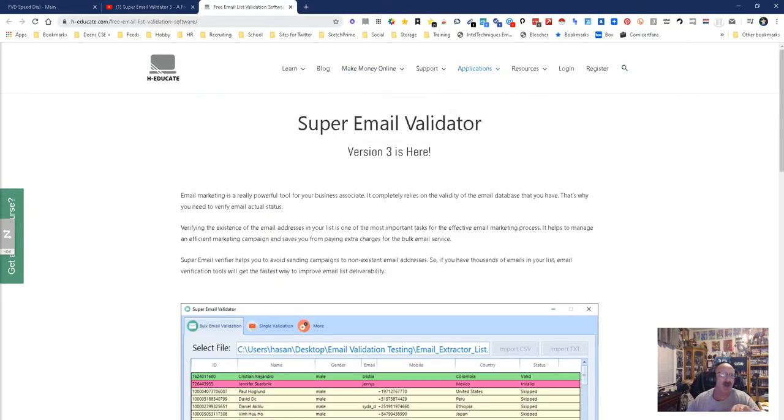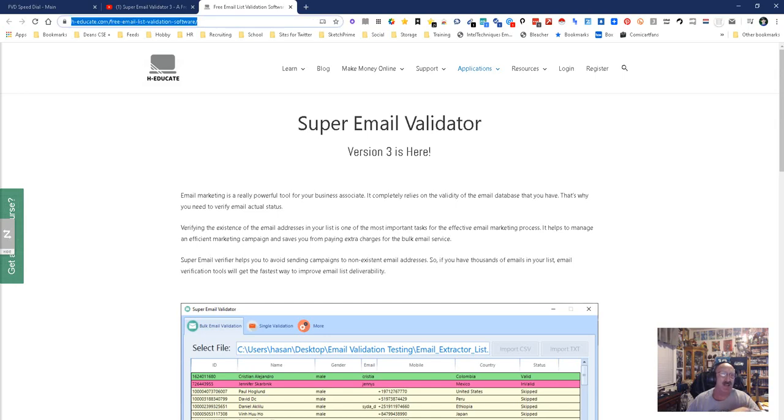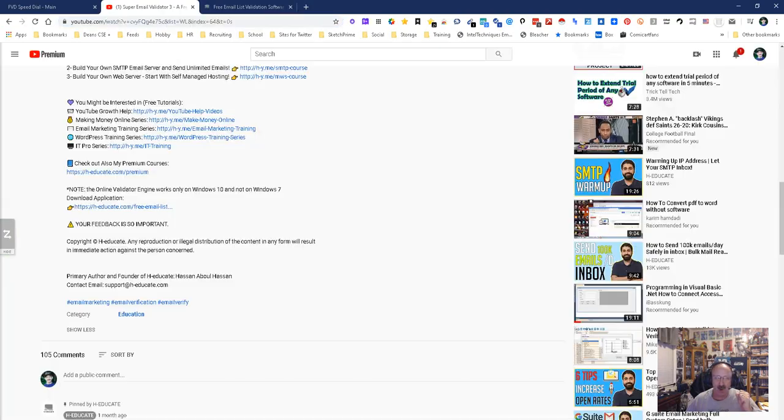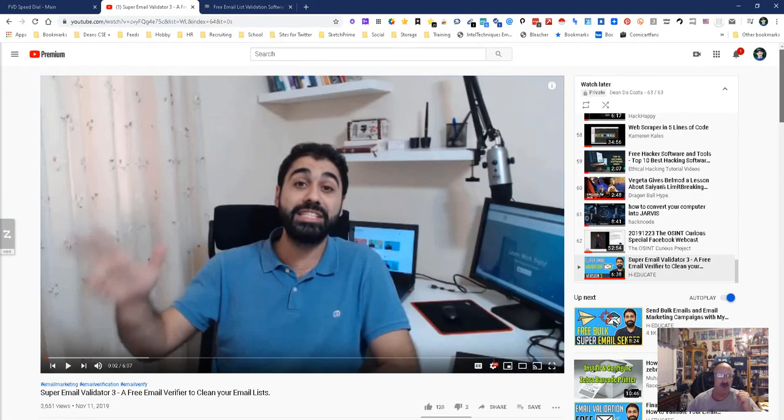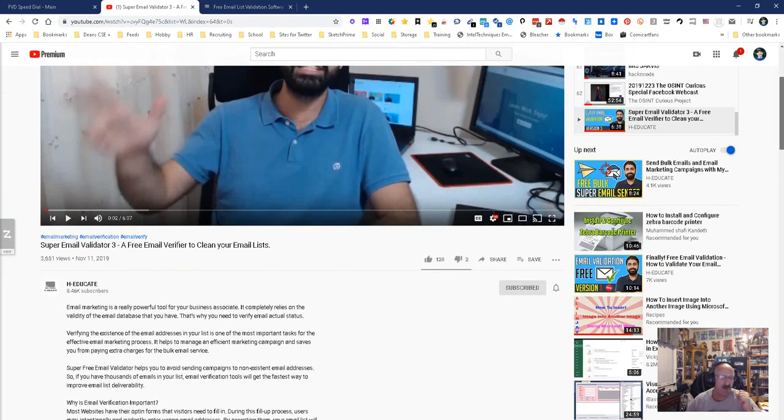The link is right here, h-educate.com/free-email-list-validation-software. It will be on the SSAR page at some point in time, or you can find the person who created its YouTube channel right on YouTube. Just look up the word Super Email Validator.